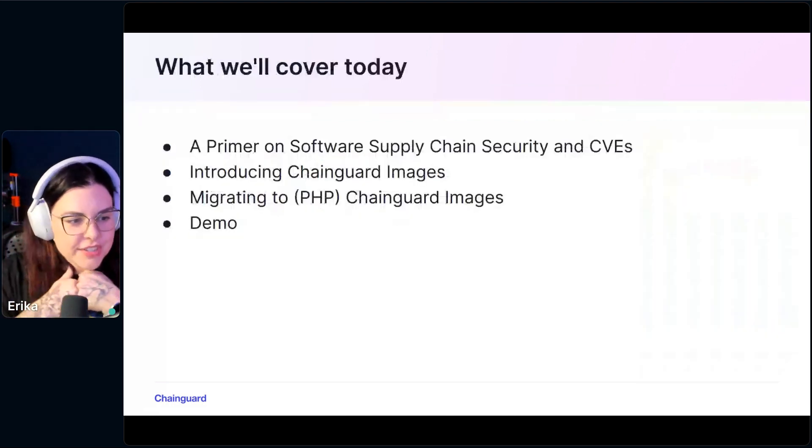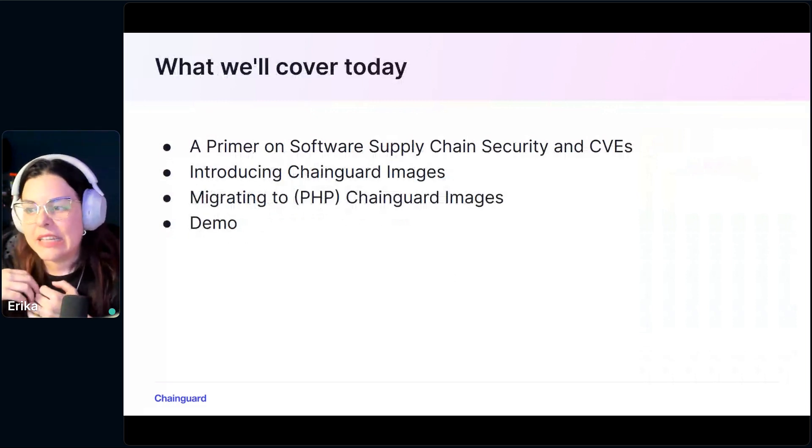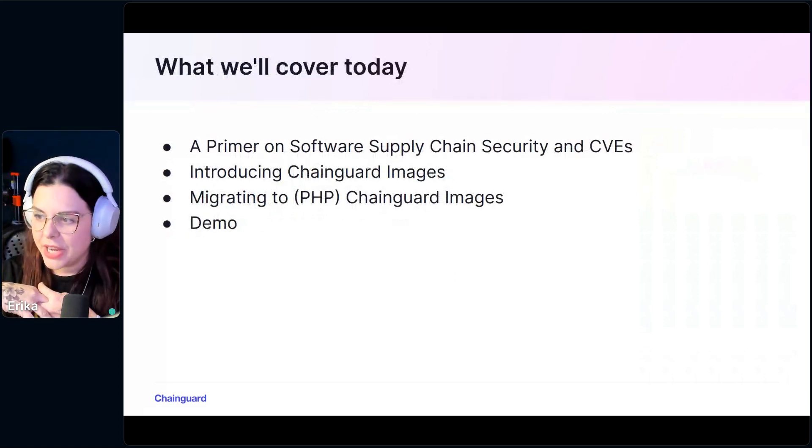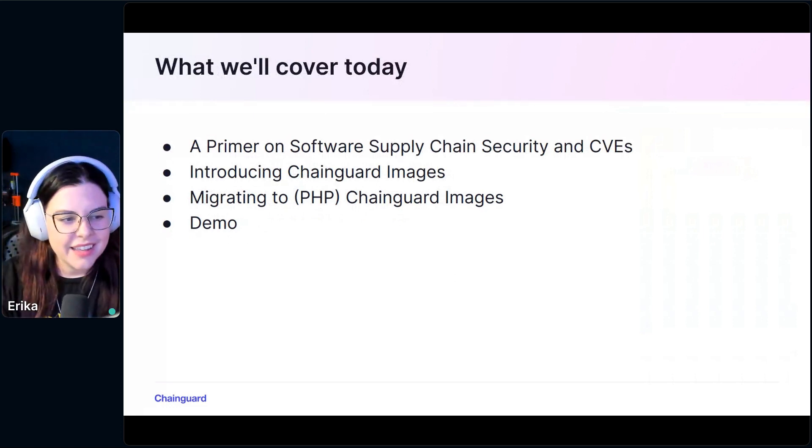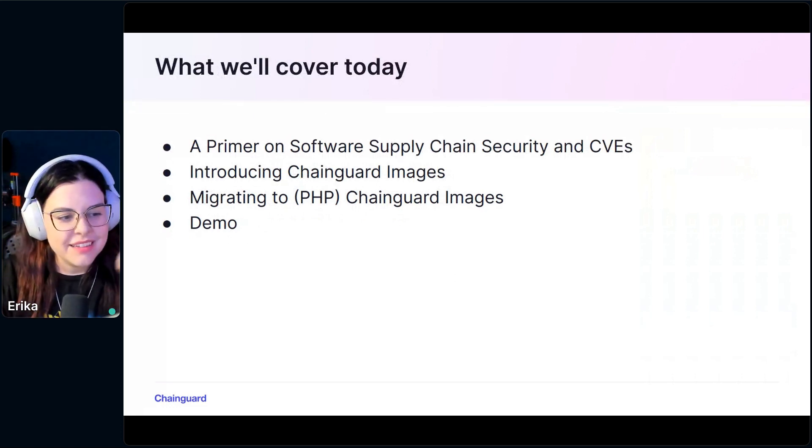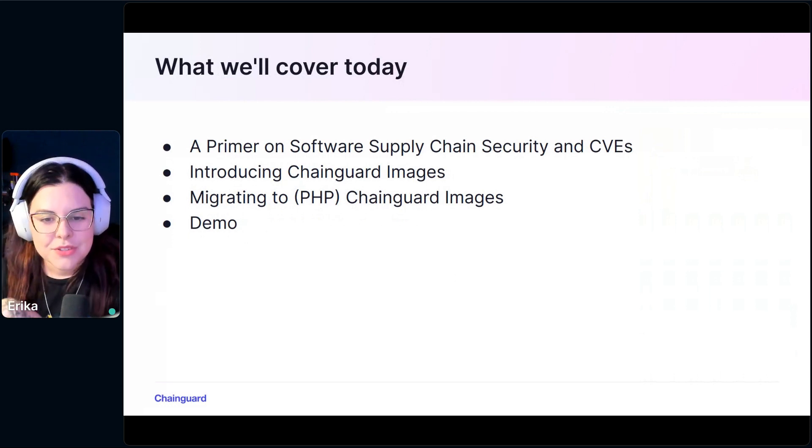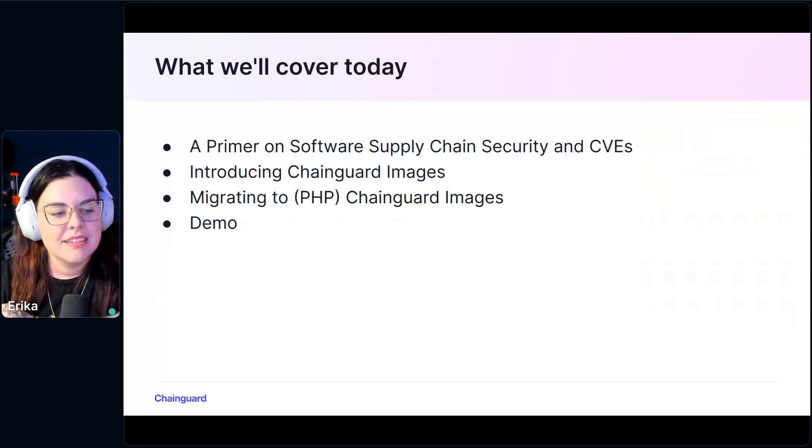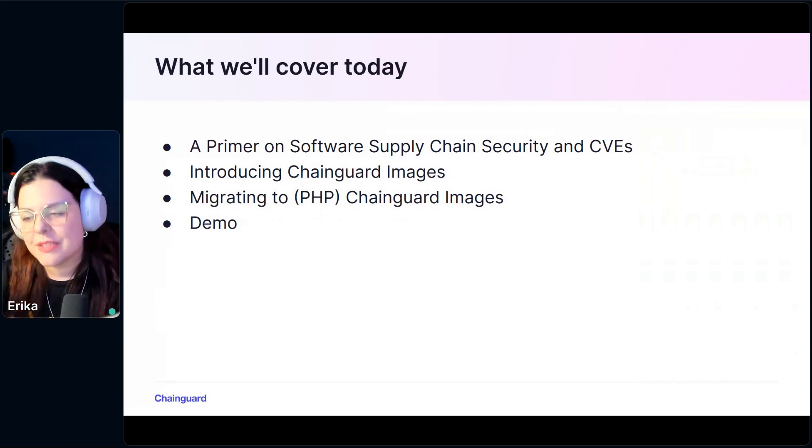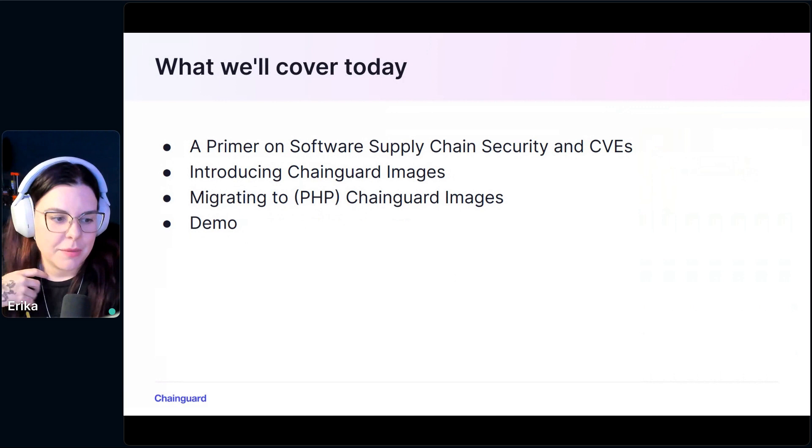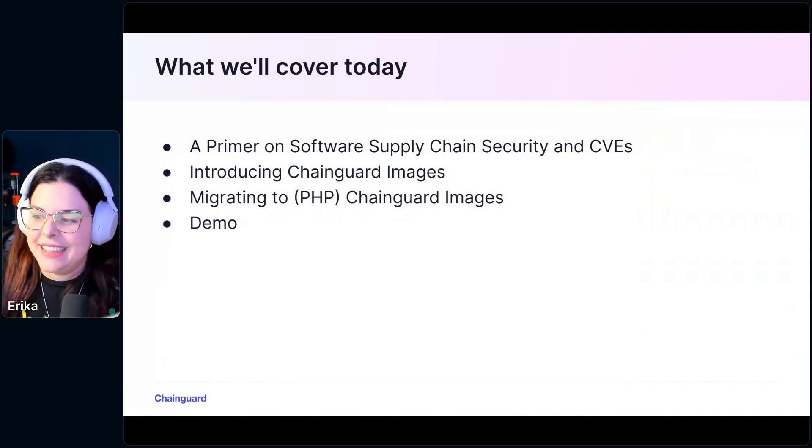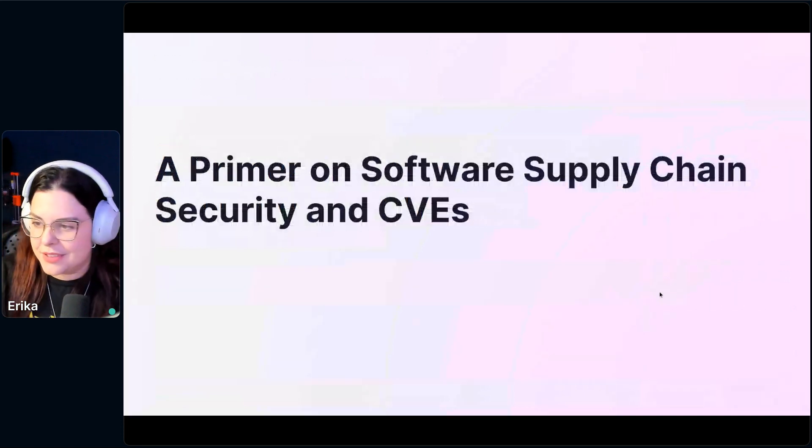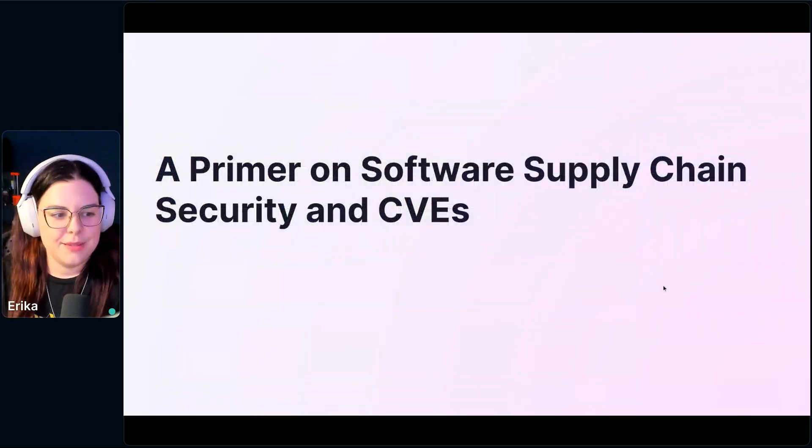So what we will cover today, I'll start talking a little bit about software supply chain security and CVEs, what are they, what those numbers mean, and then I will introduce Chainguard images. Then I will talk about migrating to PHP Chainguard images, and then we'll see some demos if time allows.